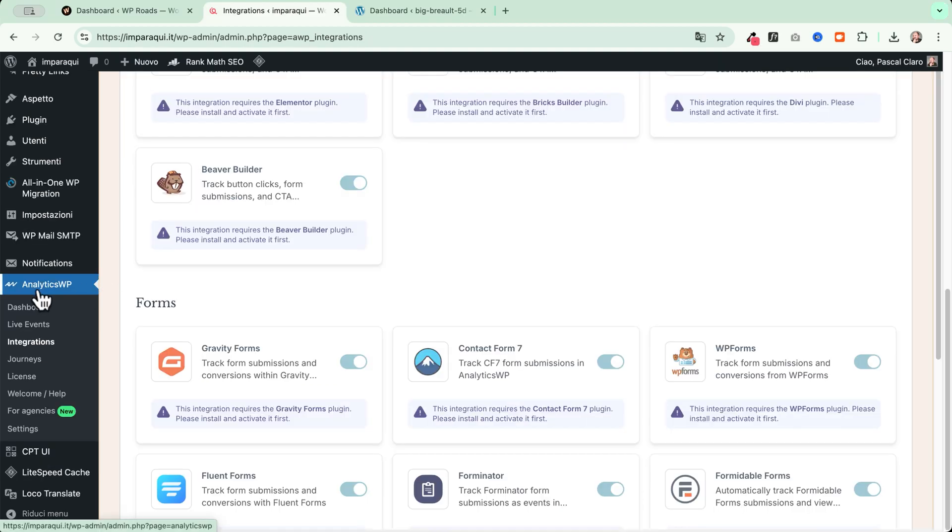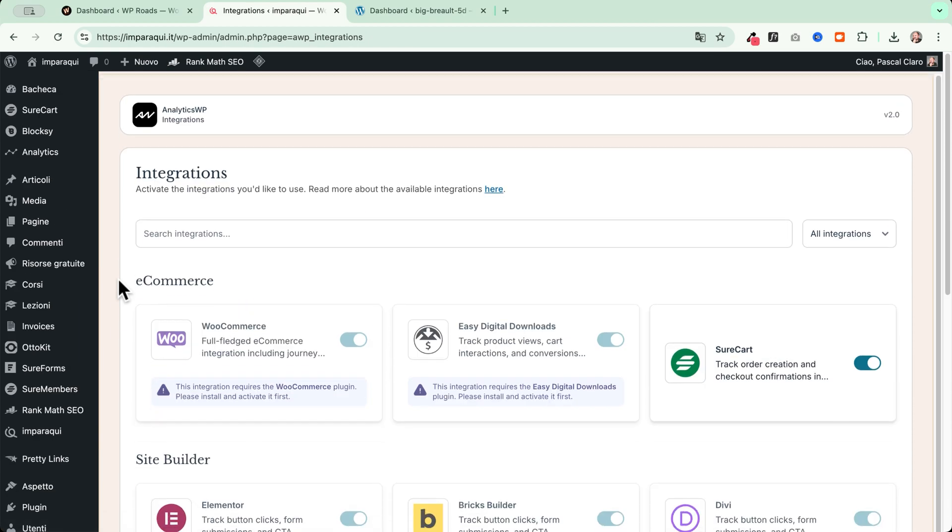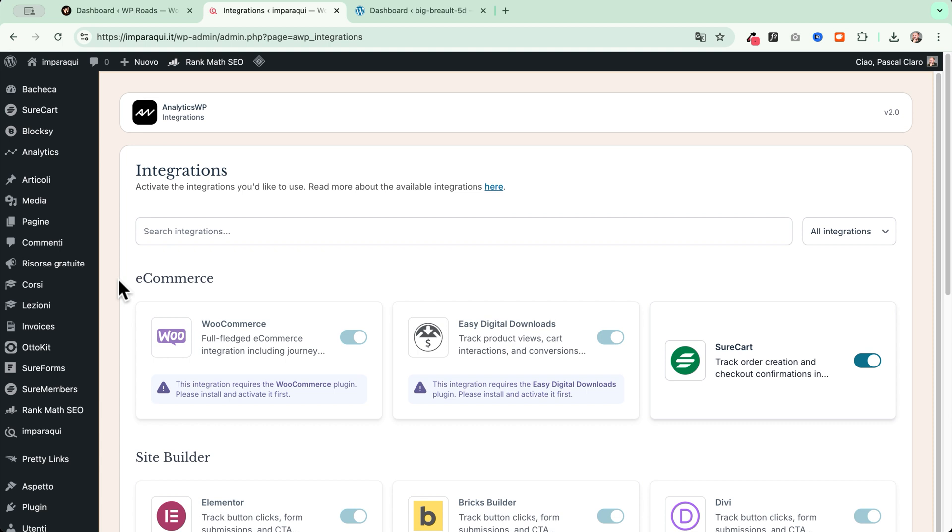Speaking about integrations. If you go and click on integrations tab here, you see that AnalyticsWP comes with a lot of useful integrations. And these integrations, they work out of the box with all your favorite e-commerce and forms plugins.